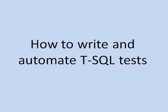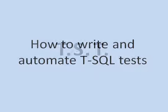This is a demo of a simple tool that can be used to write and automate tests against T-SQL code. It is called TST, which stands for T-SQL Test Tool.